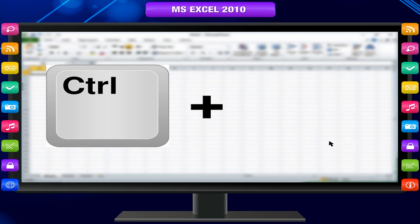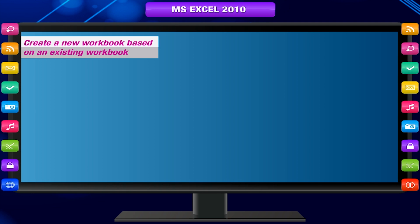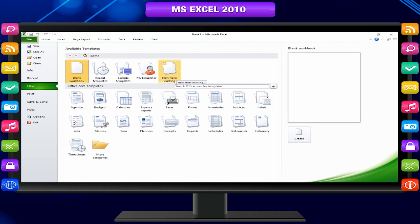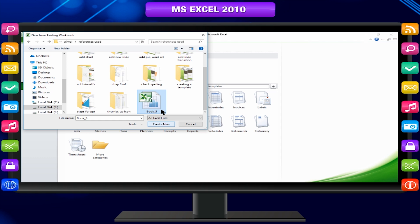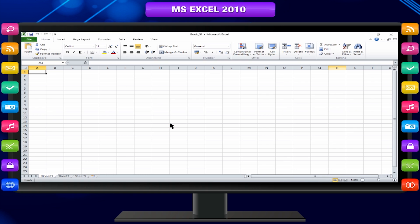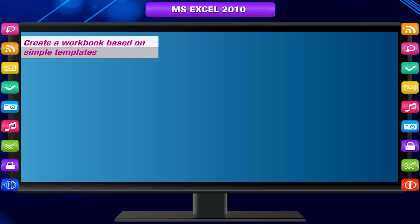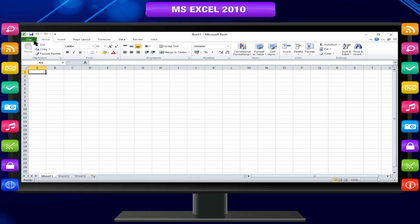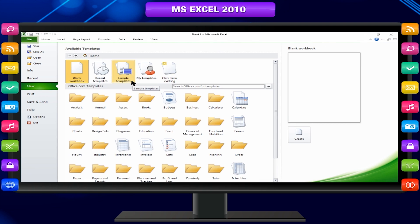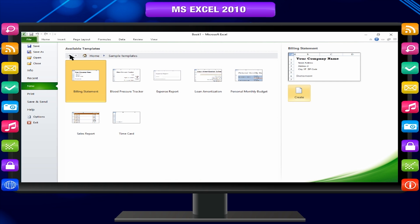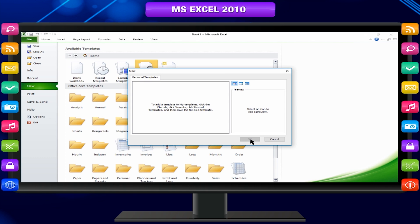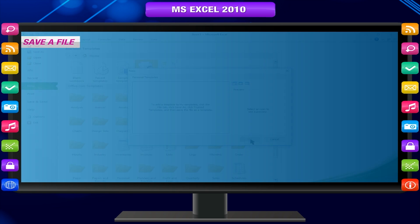To create a new workbook based on an existing workbook, under Templates click New from Existing. In the dialog box, browse to the drive, folder, or internet location that contains the workbook you want to open, select the workbook, and click Open. To create a workbook based on sample templates, click the File tab, click New, and under Templates click Sample Templates. Then click the template you want and click Create, or on the My Templates tab, double-click the template you want.